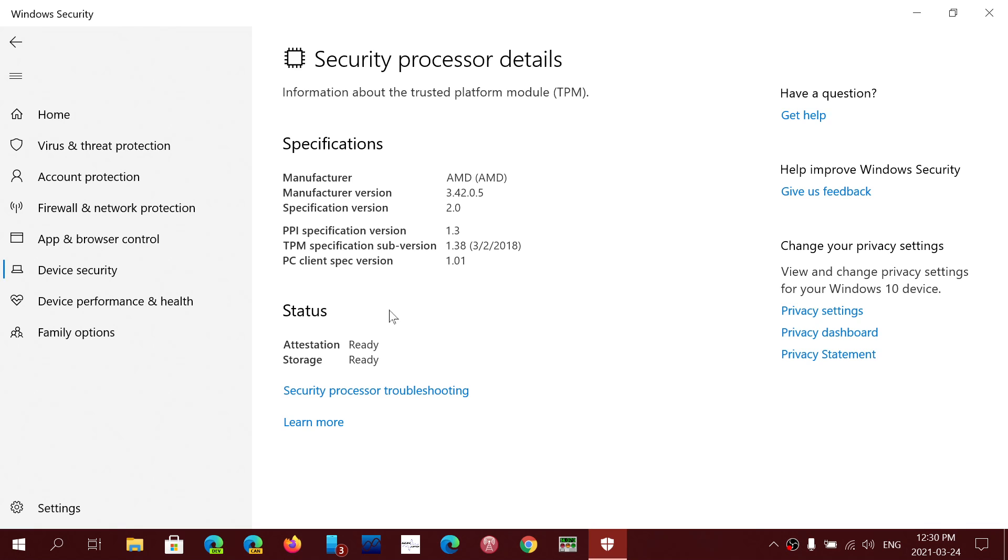Software security is generally really good when it's well done, but because it's software and code that can be modified, it's possible that the information within that software—keys, encryption, or passwords—could be modified in a way that gives unauthorized access to sensitive documents or to a PC.